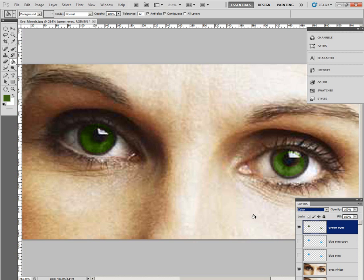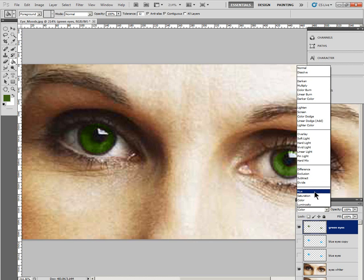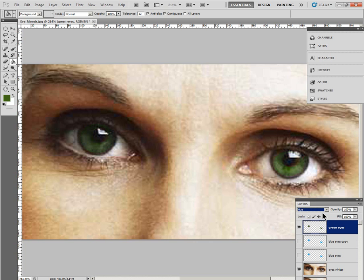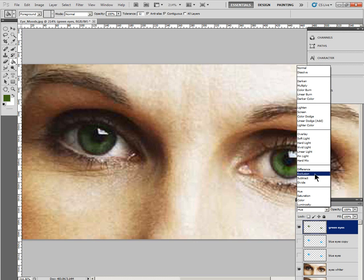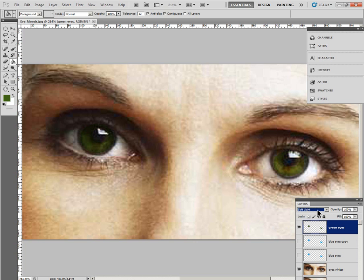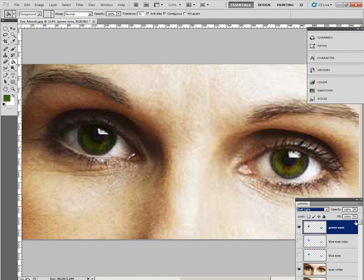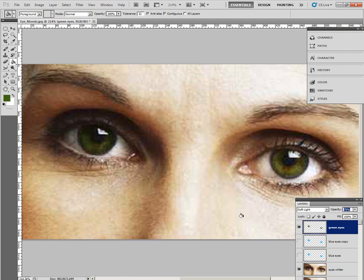And change the blending mode to color. Not quite the right color. So try the Hue or Soft blending mode. So just take a look. It's either that one or Soft Light. That probably looks a bit more realistic. Set the opacity to 75%. So actually I'll just click on here and drag. Turn off the visibility of that layer.